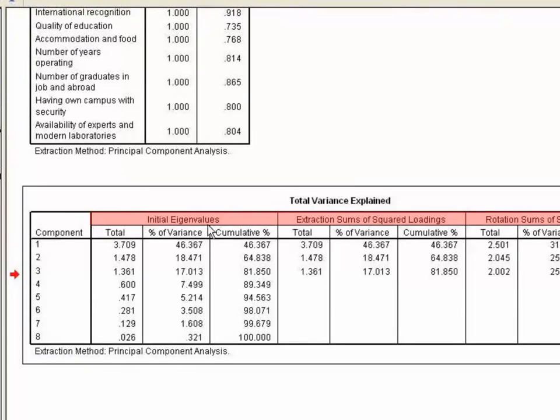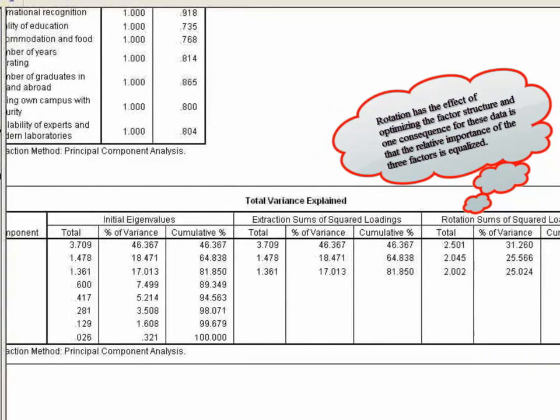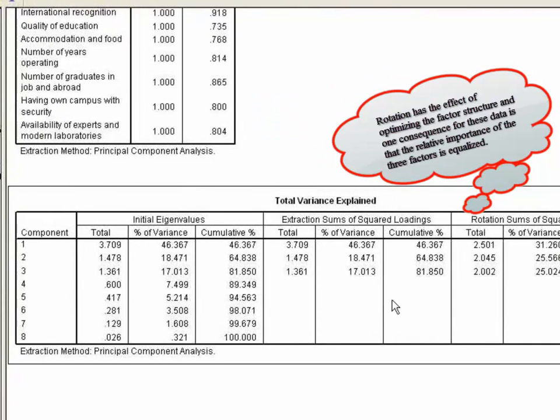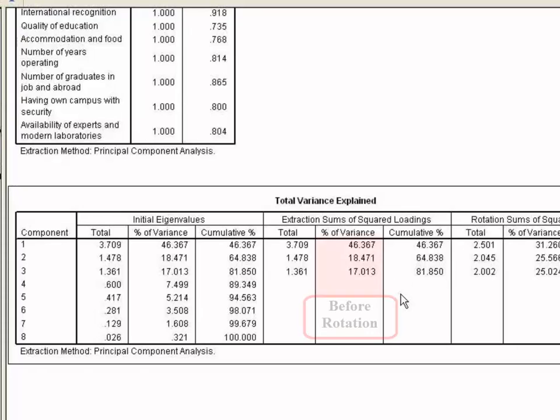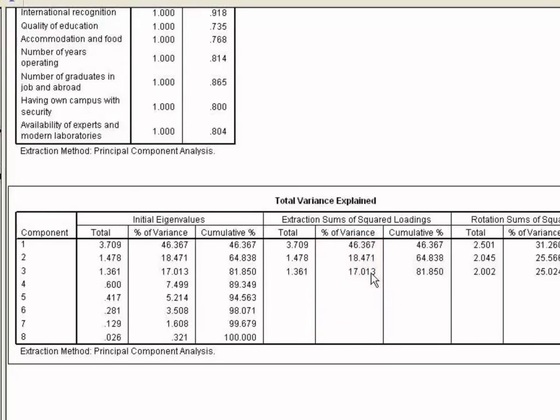after extraction and after rotation. Remember, rotation has the effect of optimizing the factor structure. And one consequence for these data is that the relative importance of the three factors is equalized. It is observed from the variances accounted for by the three factors before rotation: 46.36%, 18.47% and 17.01%.